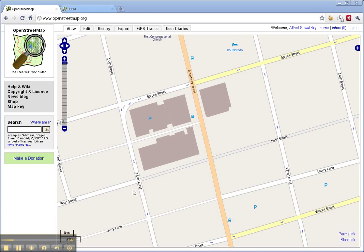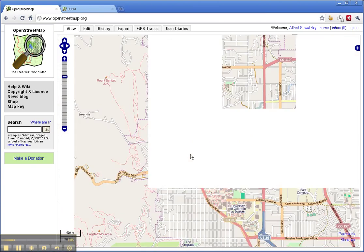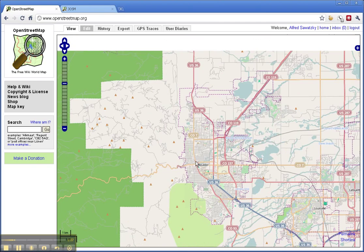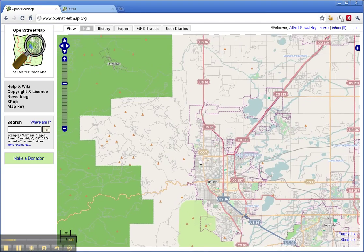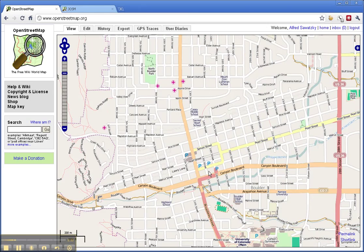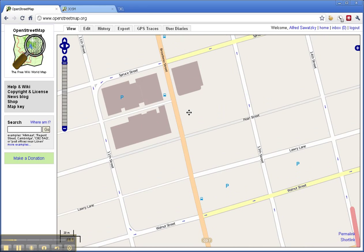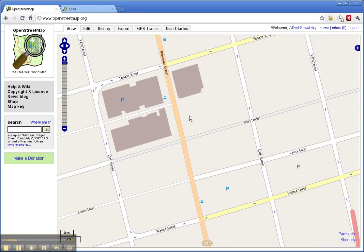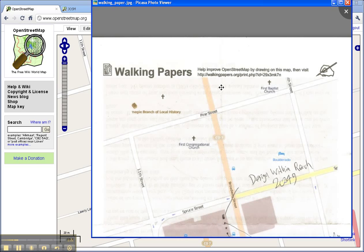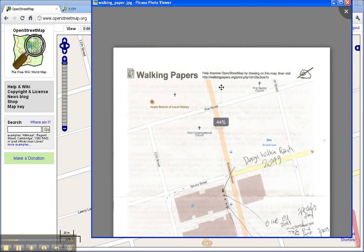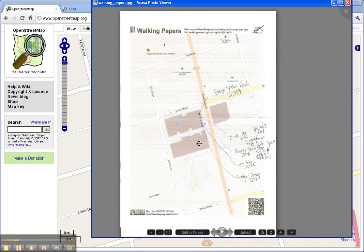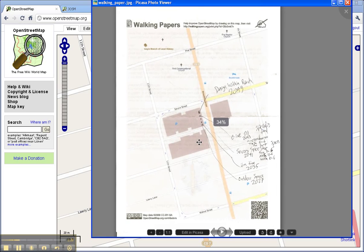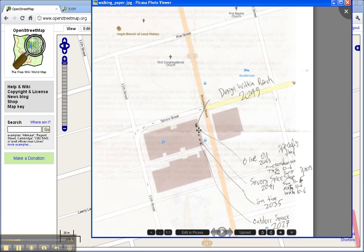So this is in downtown Boulder, Colorado, and I wanted to go add some buildings so I could put in some shops. This is an example of how I used it. I went to walkingpapers.org and I basically downloaded a PDF file that I could print out, and then later on I went ahead and digitized in some of the locations of the shops.